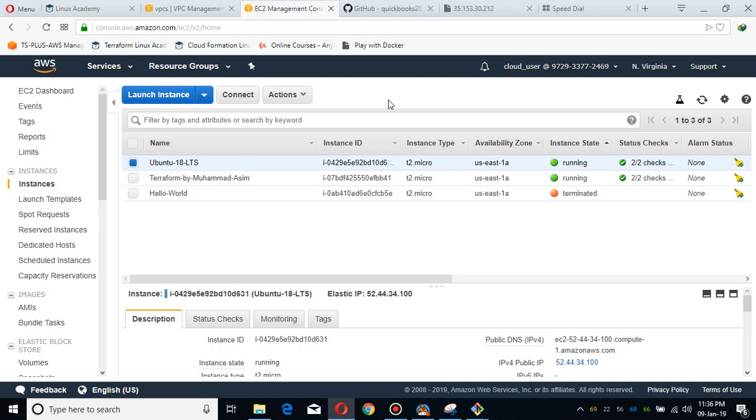Bismillah ar-Rahman ar-Rahim, assalamu alaikum. My name is Muhammad Asim, I'm working as an AWS architect and AWS automation engineer. Today, the purpose of my video is to create an OpenVPN client and show you guys how you can easily deploy OpenVPN client and use AWS infrastructure locally and use it for free.